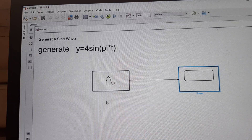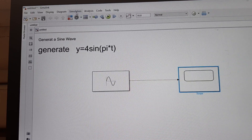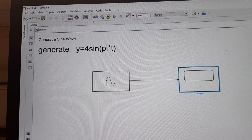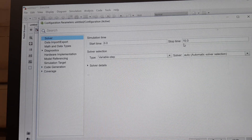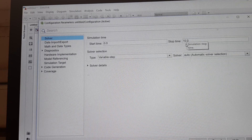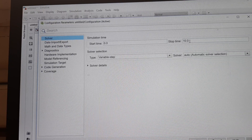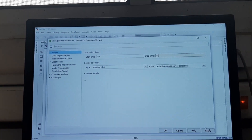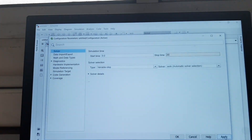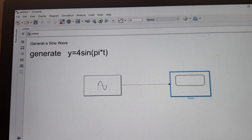Now we have to see the output. By default, the simulation run time is 10. We can change it by clicking on Simulation, then Model Configuration Parameters. Keep the start time at 0. If you want the simulation stop time to be 20, change it — you will see the Apply button becomes highlighted. Click Apply, then OK. All changes have now been applied to the block diagram.